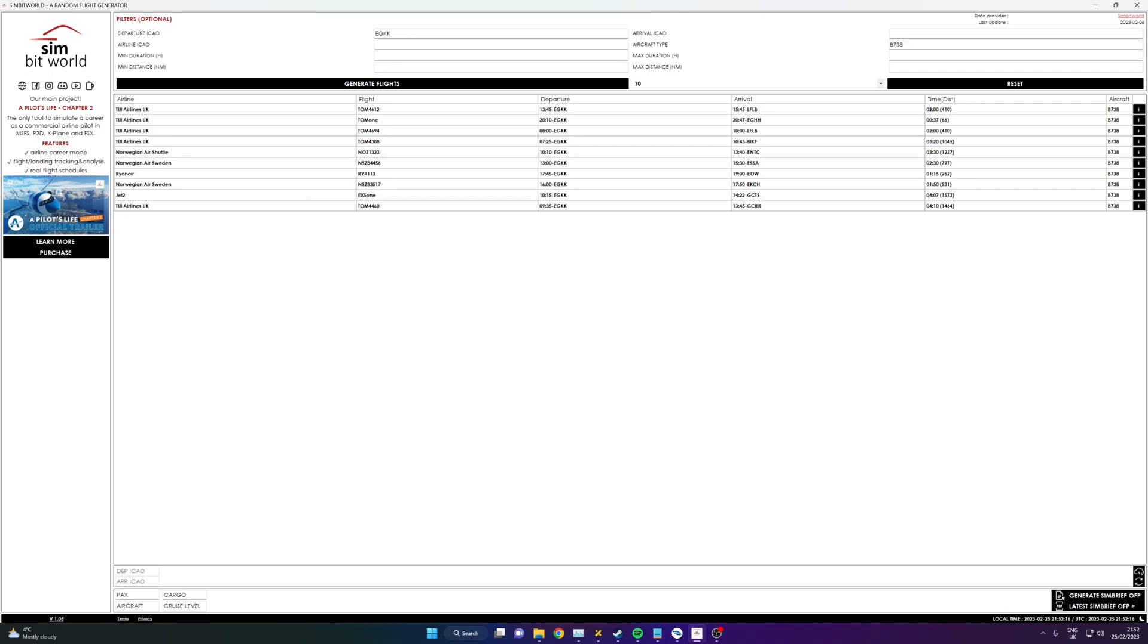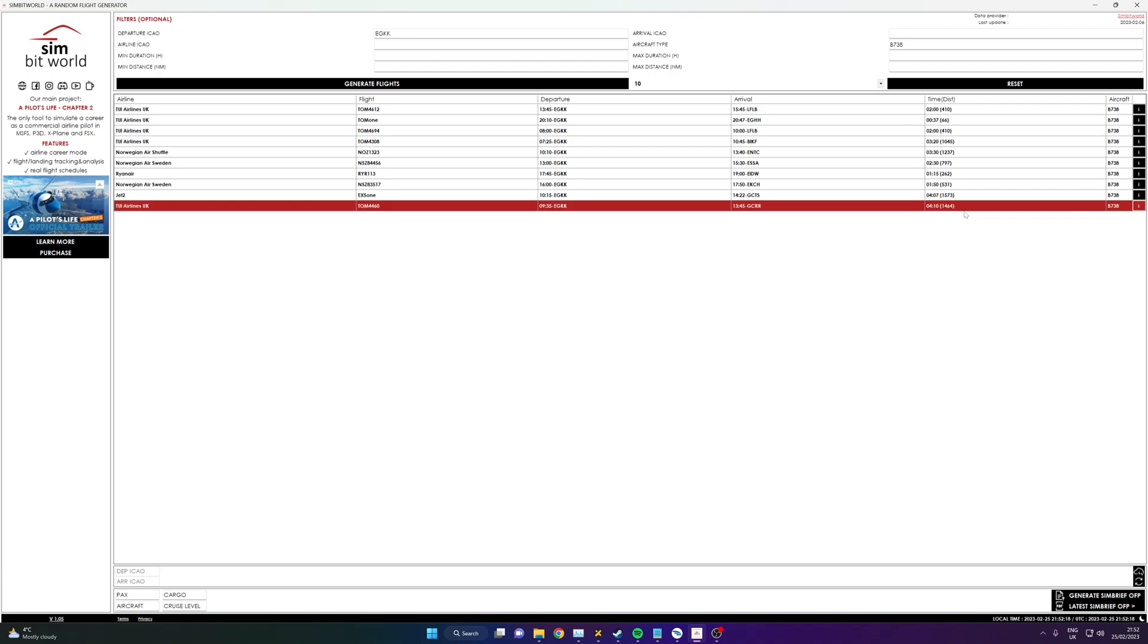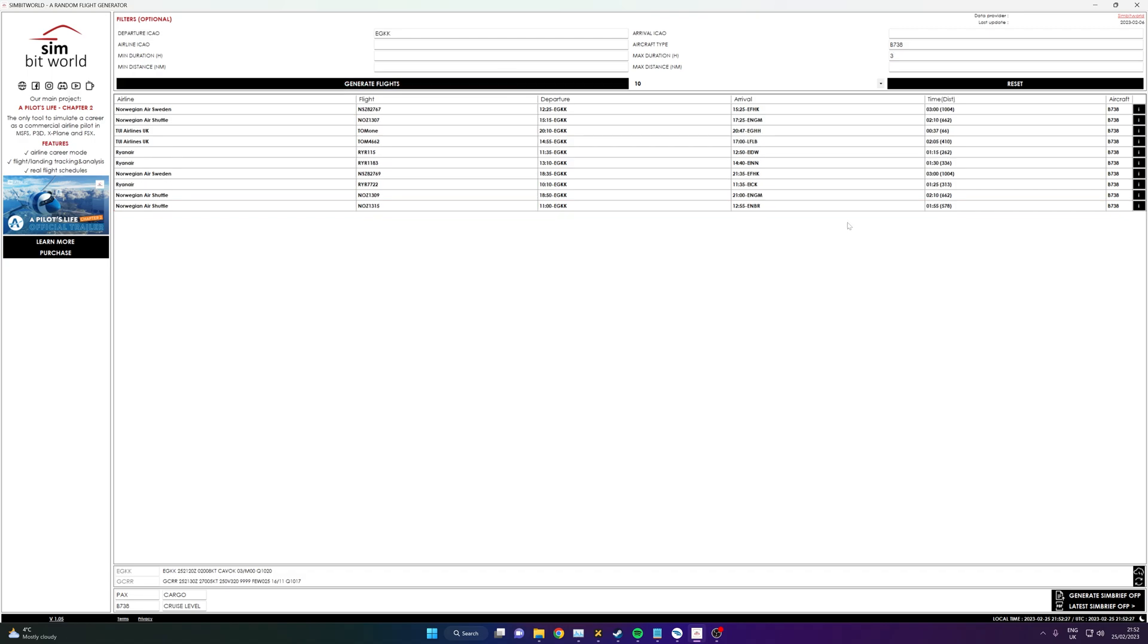But now I think to myself, I don't really want to do a four hour 10 minute flight—that's too long. This has you covered. So I can put in the maximum duration as three hours, say, because that's the only time we've got. I can then generate again and it now won't give me any flights that are over three hours.